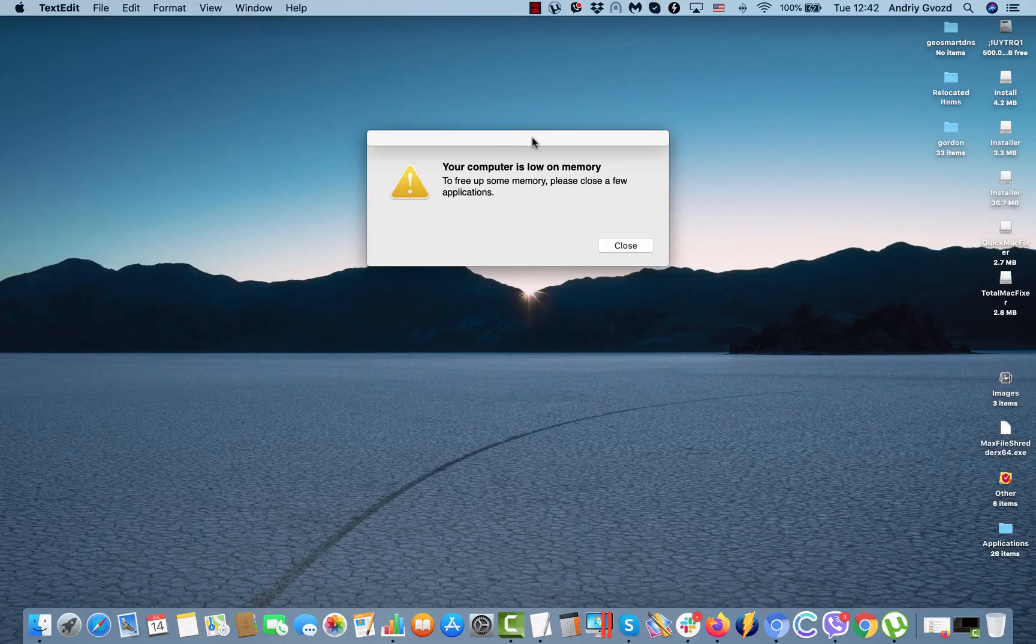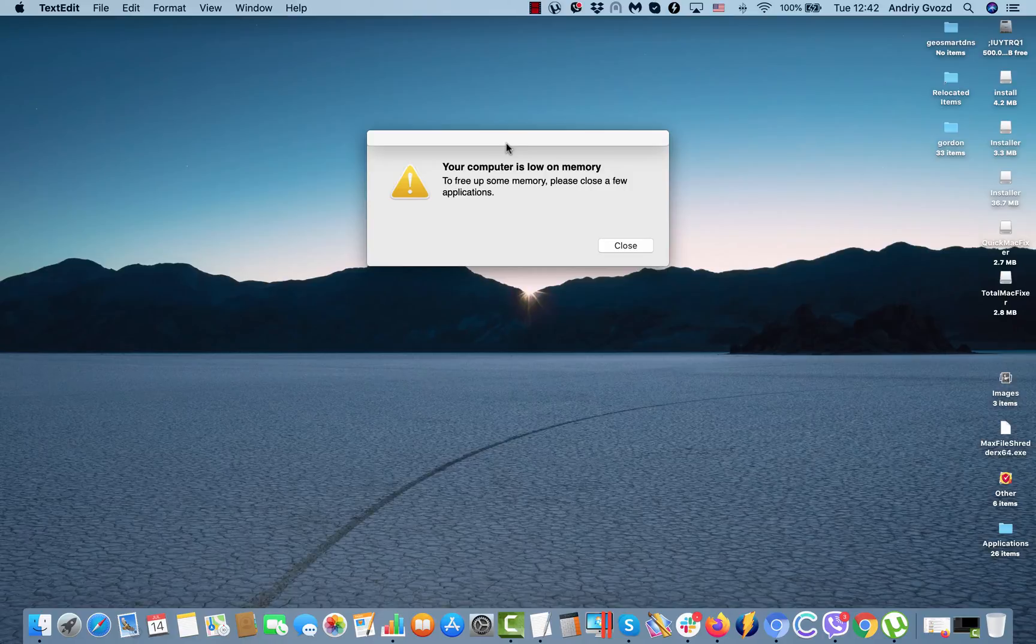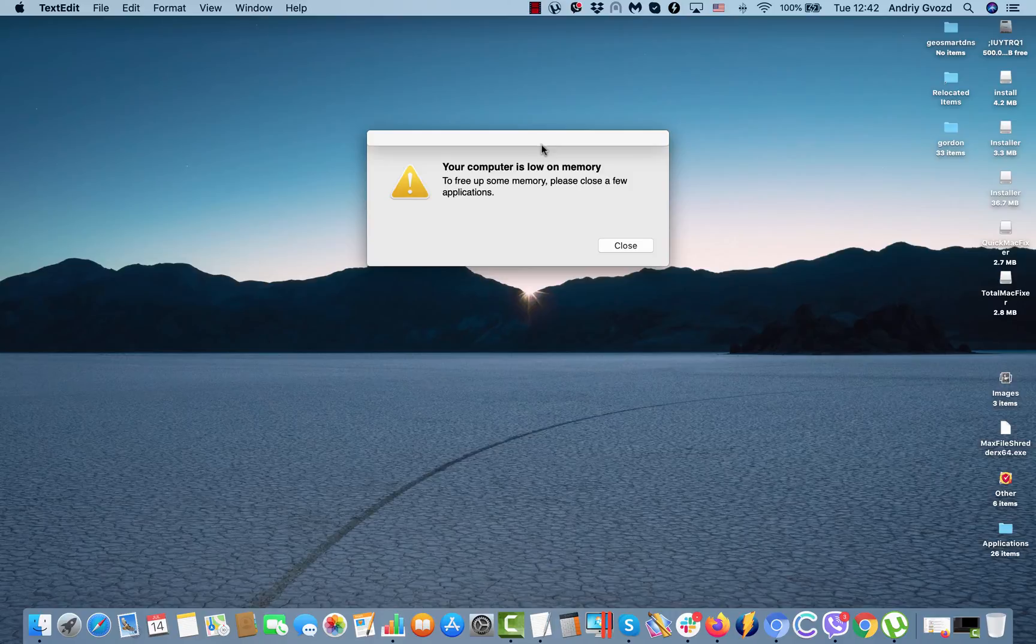But still, I am getting this strange message: 'Your computer is low on memory. To free up some memory, please close a few applications.'